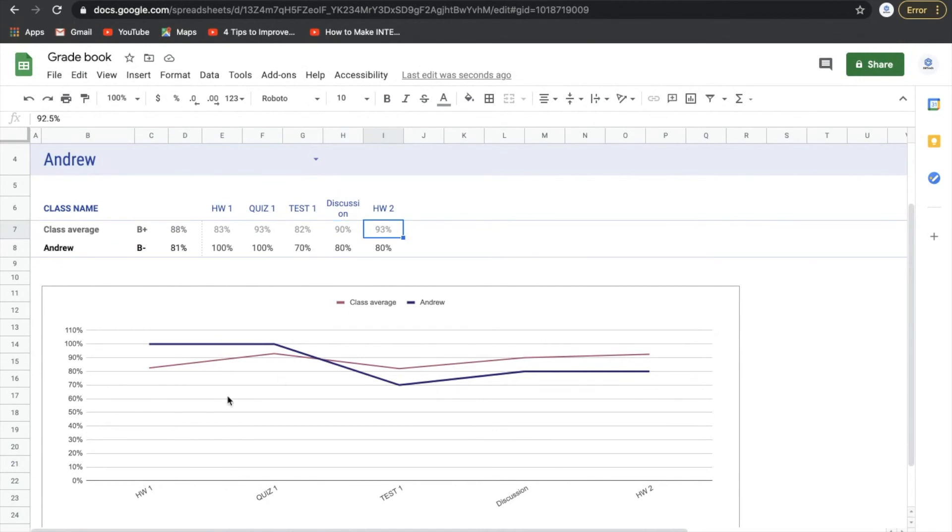And then the nice thing here is it does give us a graph to kind of see visually where Andrew's at for each one of these things. So class average is here in that color and then Andrew's here in purple.